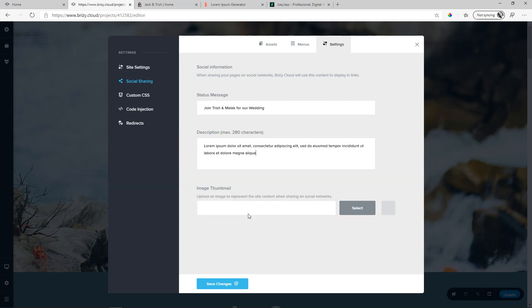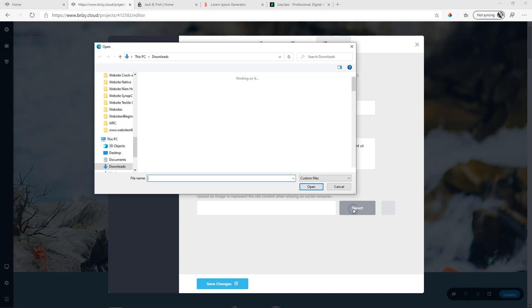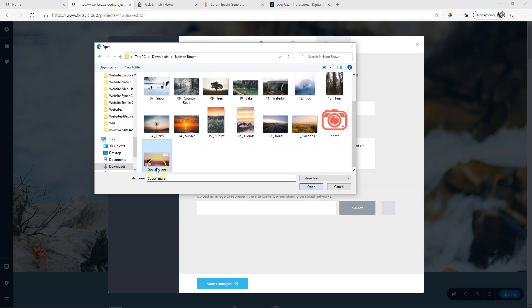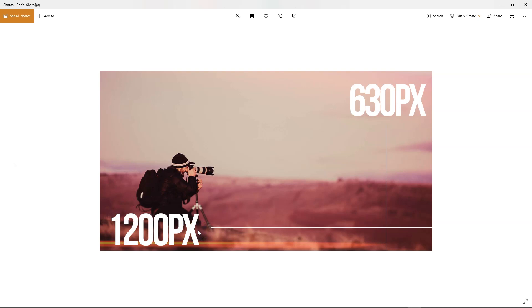When you are bringing in an image thumbnail, try and bring it in at that aspect ratio or at that resolution. I'll click here on select to open my Explorer, a finder on the Mac, and over here I will grab that image. Here is the image, 1,200 pixels wide and 630 pixels high.